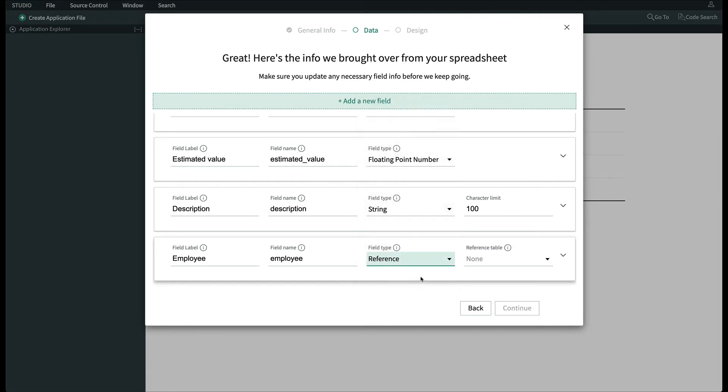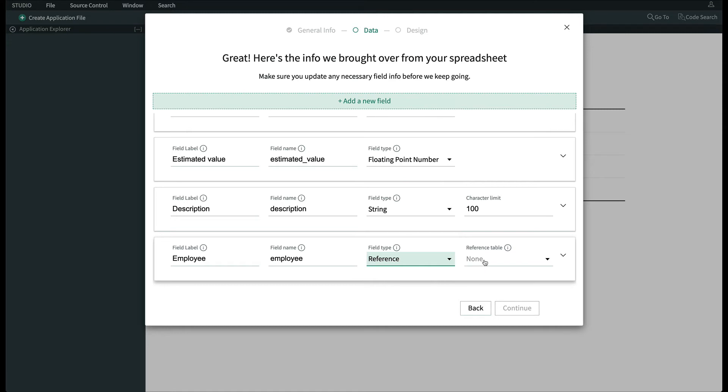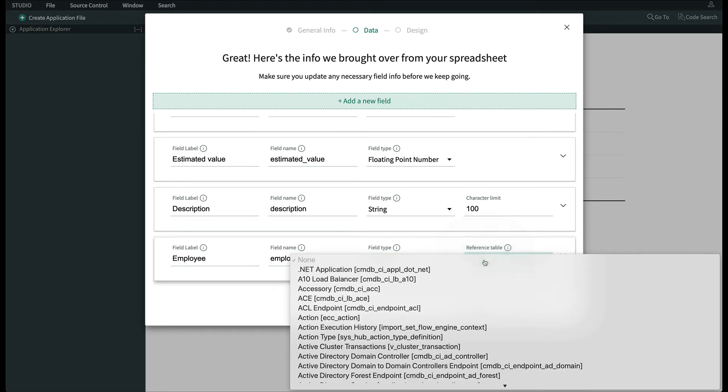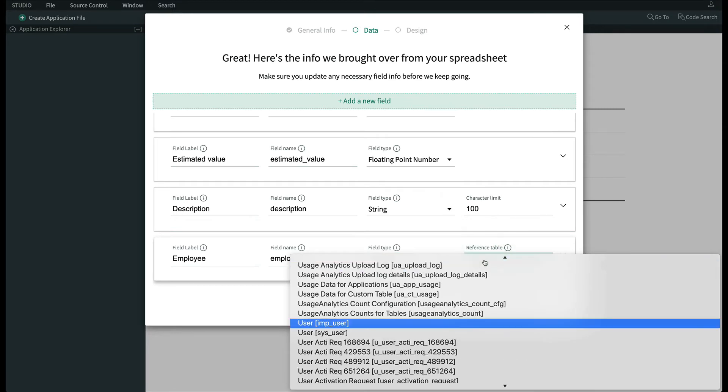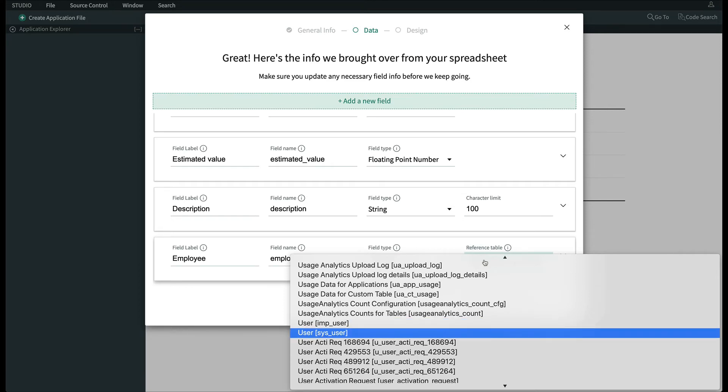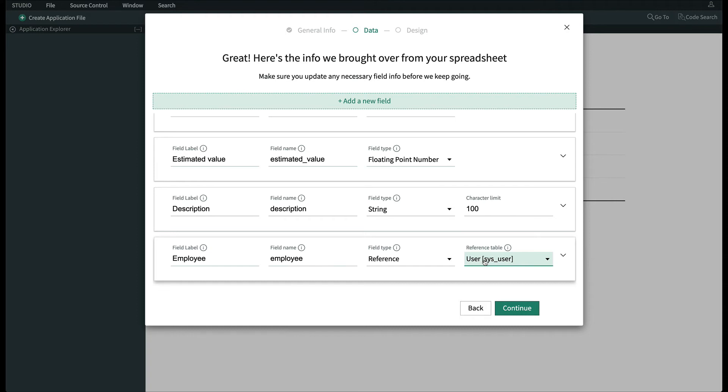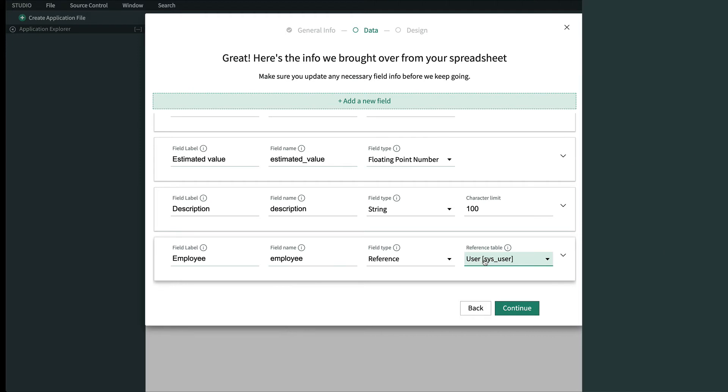We're going to change the Employee field from a String to a Reference, and change the Reference table to SysUser. That way, we don't have to make employees type in their name each time they register a new gift. They'll already be in the system and can simply choose it. Reference fields are very helpful, and I invite you to take a look at them if you haven't already.